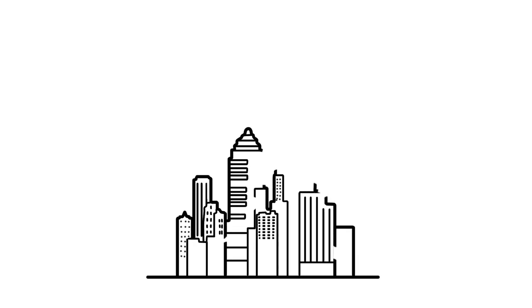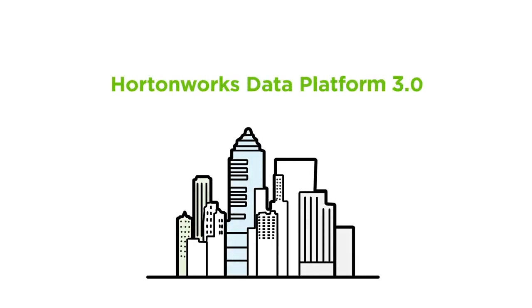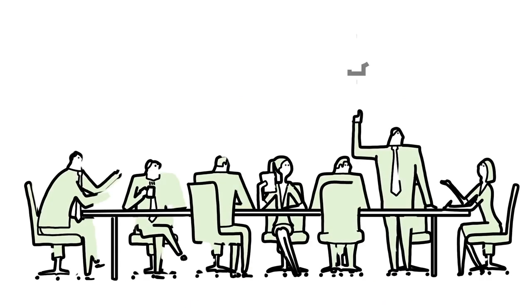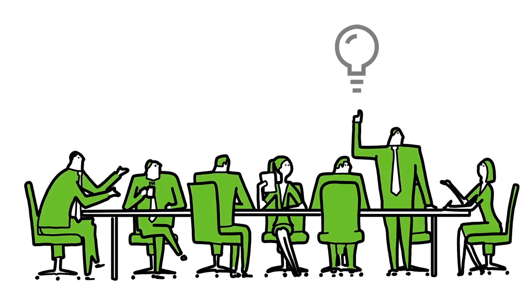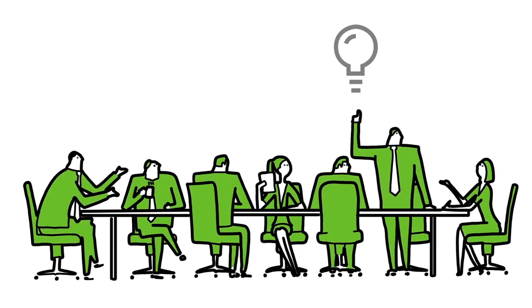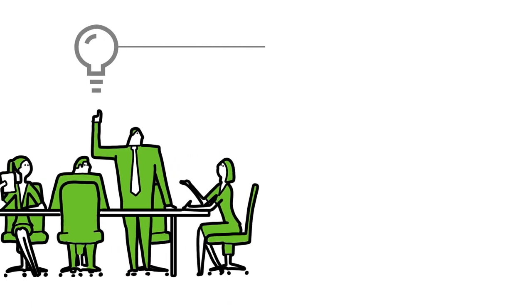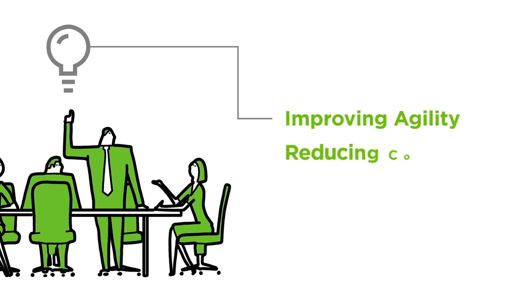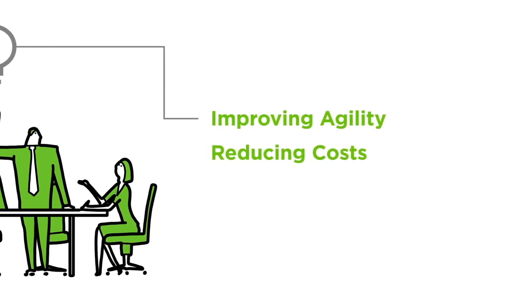Why do organizations need Hortonworks Data Platform 3.0? Business executives want new ways to leverage emerging technologies to stay competitive while improving agility and reducing costs.